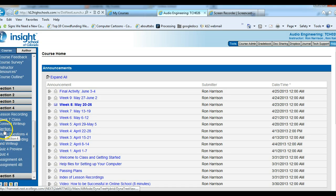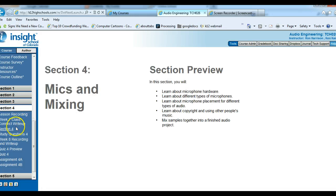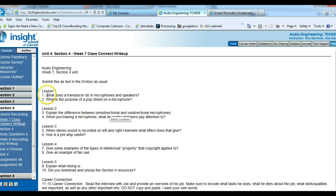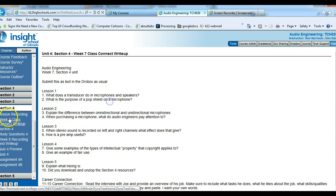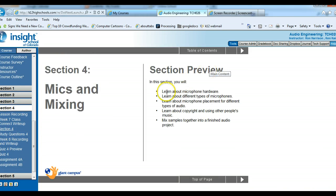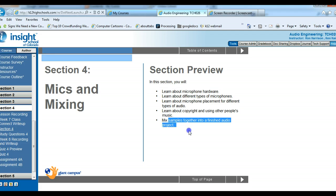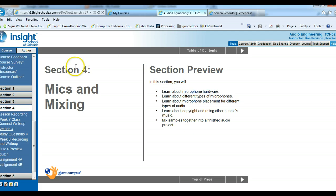Let's move on down to section 4, which is about using microphones and doing recordings. We'll go to the write-up first. Section 4 covers: what a transducer does, the purpose of a pop shield on a microphone, microphone hardware, different types of microphones, microphone placement, copyright law, and sampling.